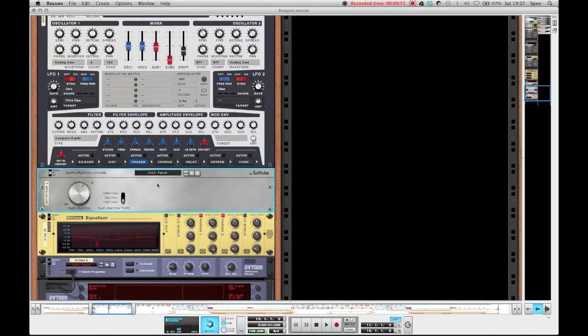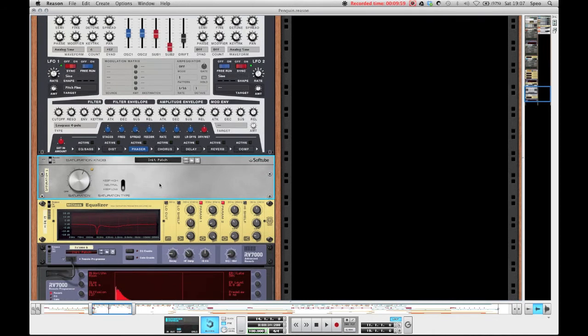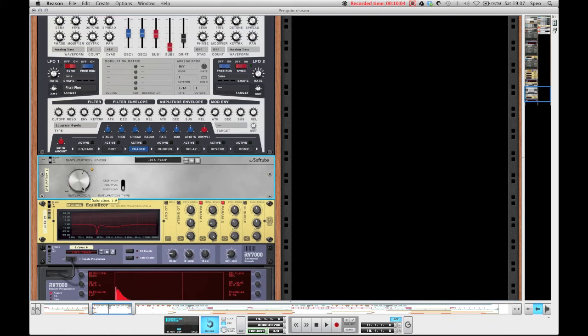This then runs into the Softube Saturation Knob, which is a very cool rack extension, which I like to slam on all kinds of things. It's on the keep low type at 5.9 and it just adds some crispiness.